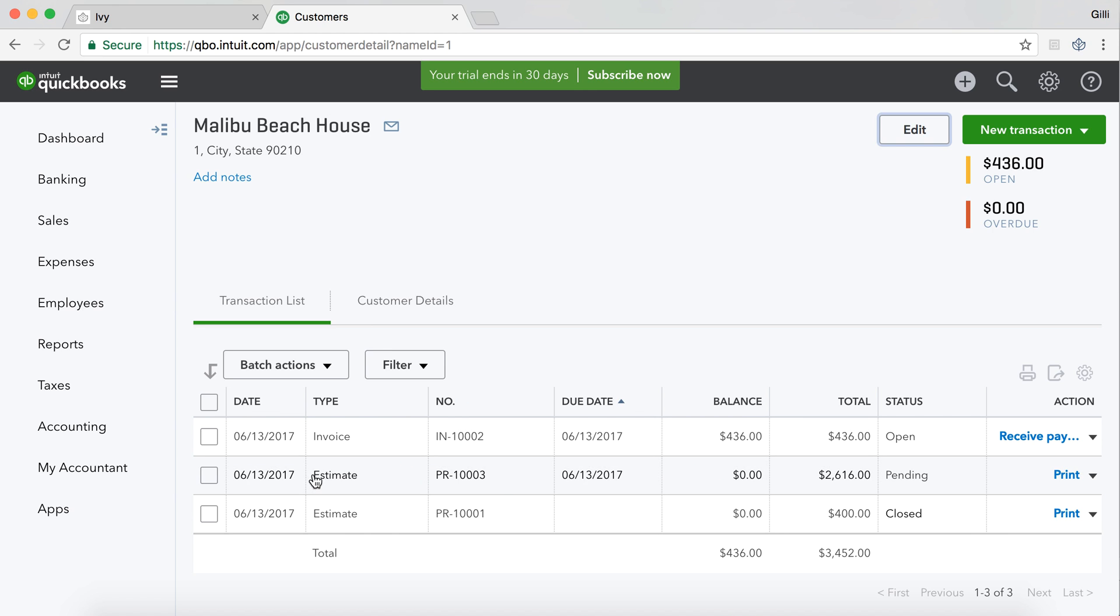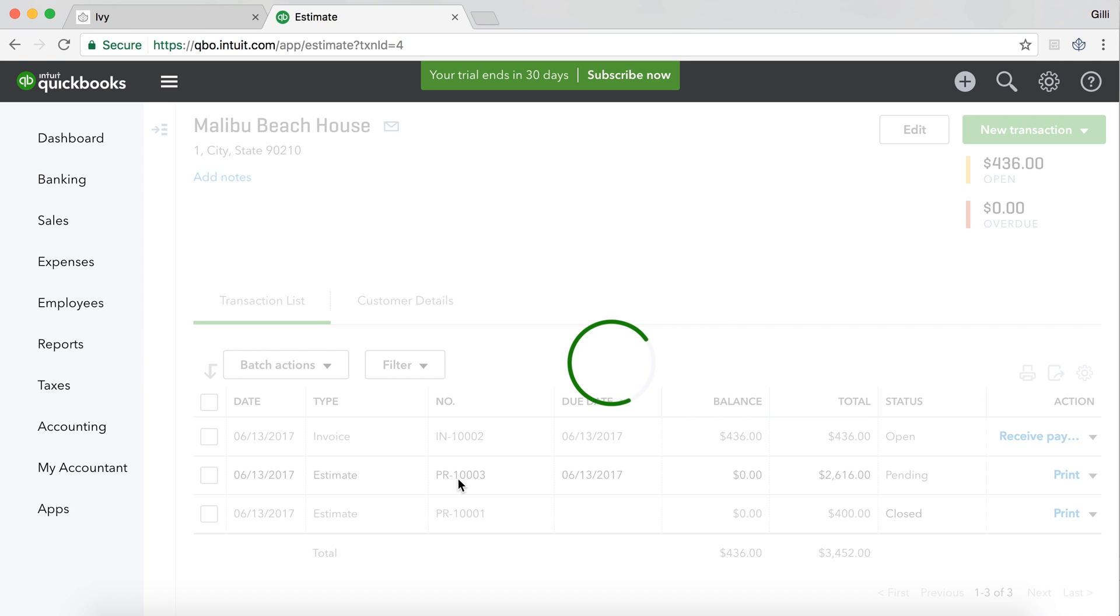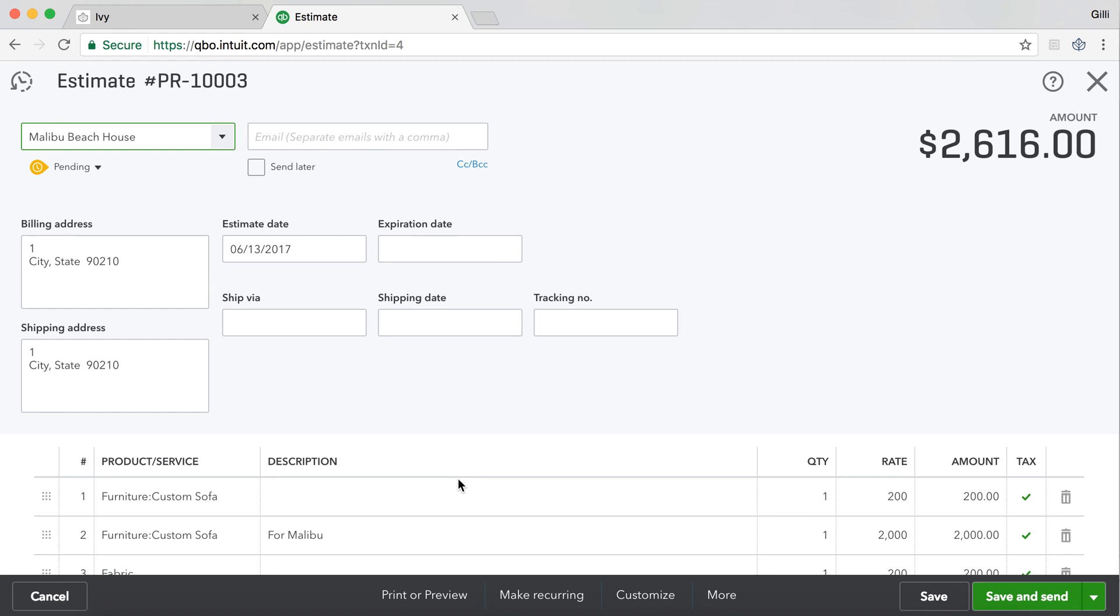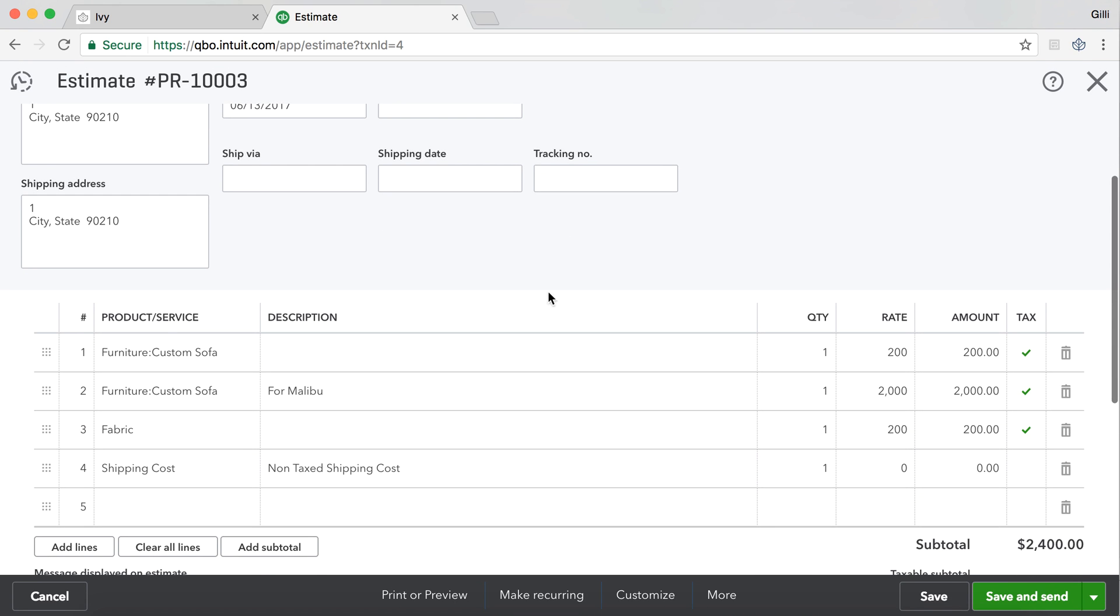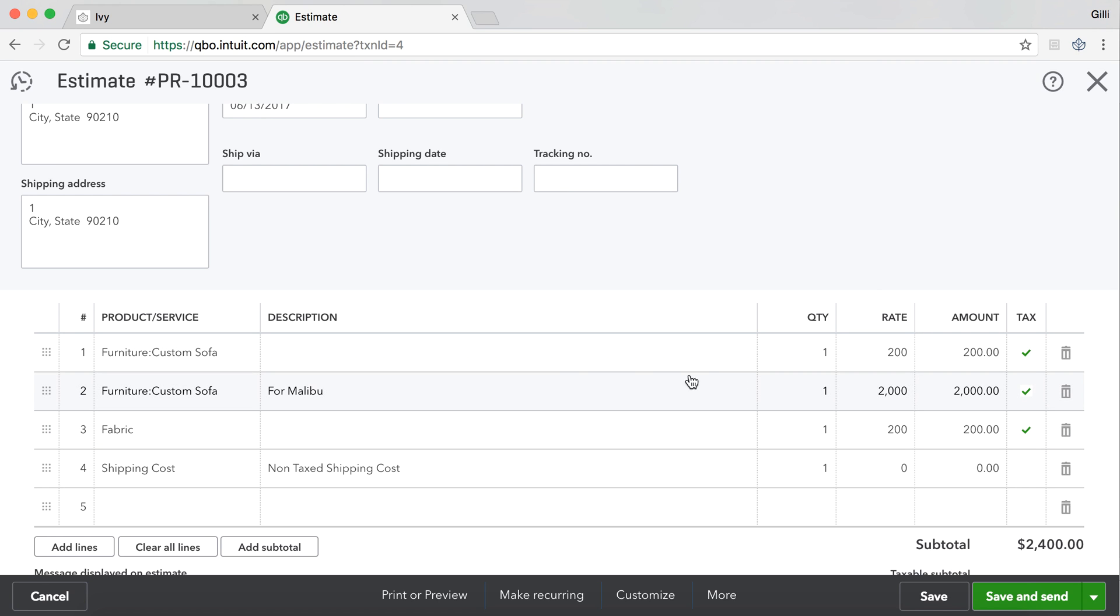And we actually see that there is indeed an estimate called PR-10003. If we click into this, we should see a mapping of all of the same line items. Here we go. We've got custom sofa, custom sofa, fabric, and then there was no shipping cost. And you can see that even the tax information came over, all the pricing, and of course the description came over.